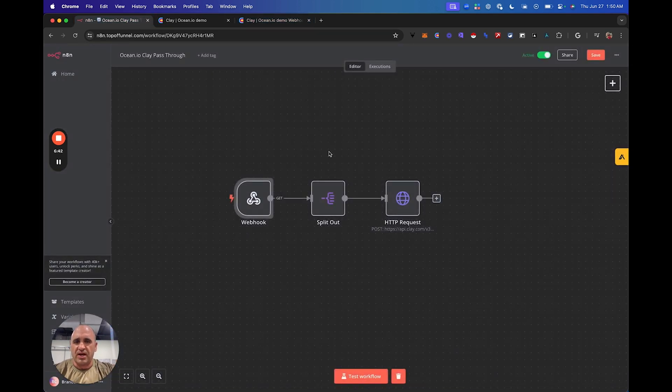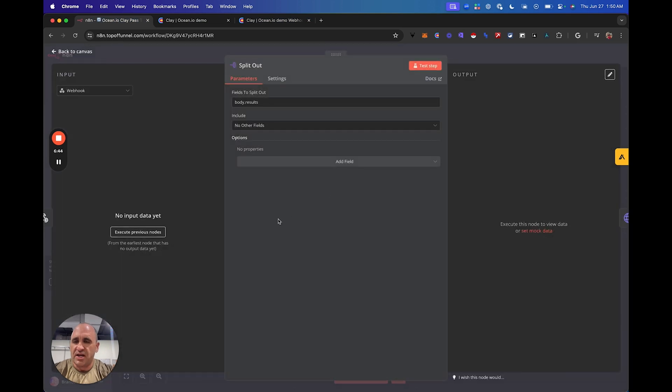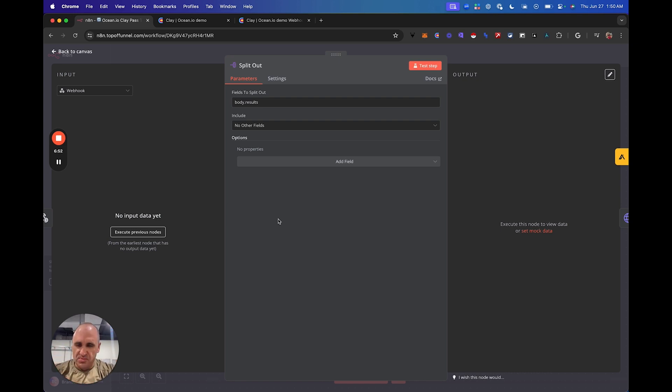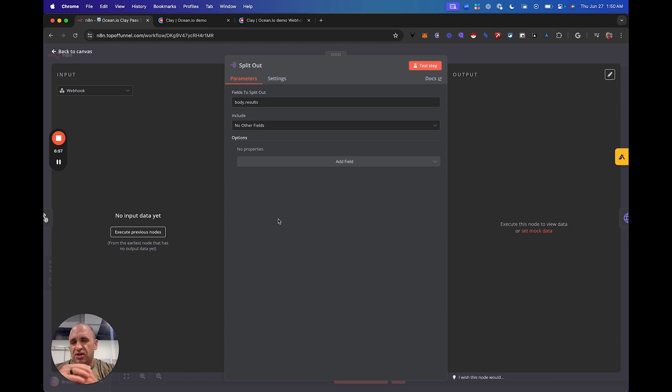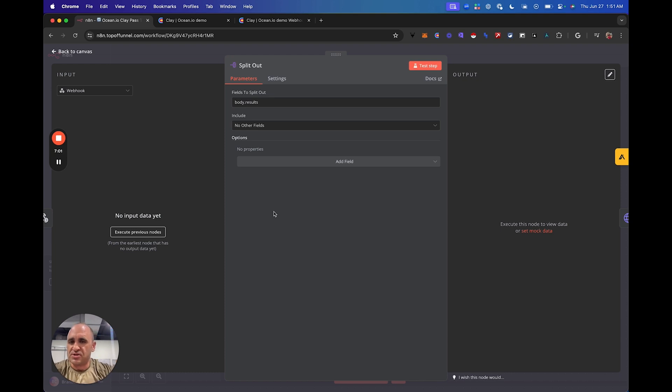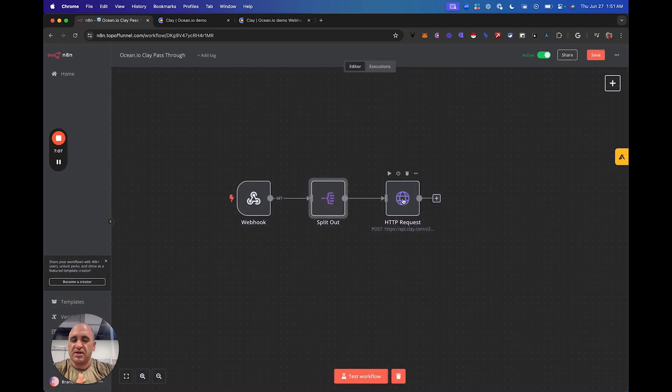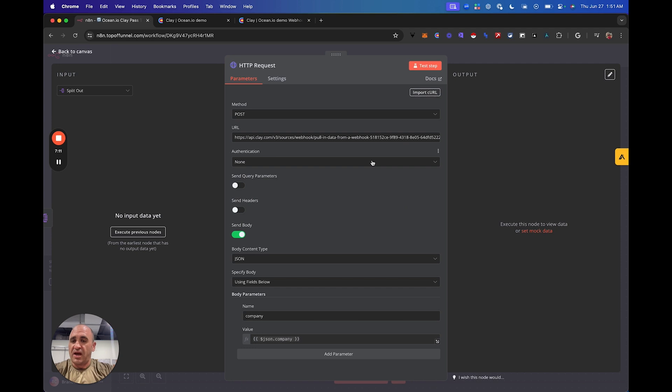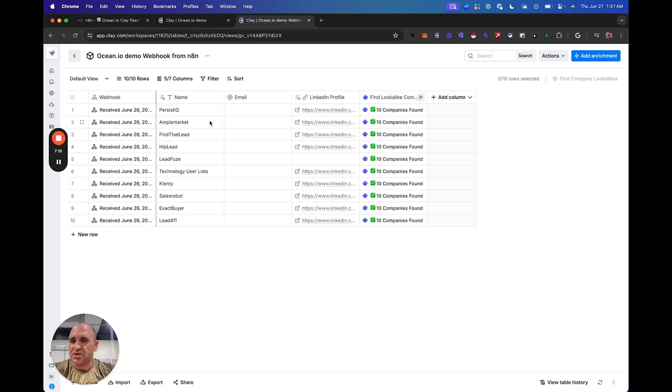And then what I did is I did what you call a split out in N8N. Now in make.com, it's going to be an iterator. So you're going to get all the companies, but what you want to do is split those out so that it separates them out. We're essentially converting that schema into other rows, into another table. I'm taking the results from here and then I'm going to send that to another node, which is going to be an HTTP request. And guess what?